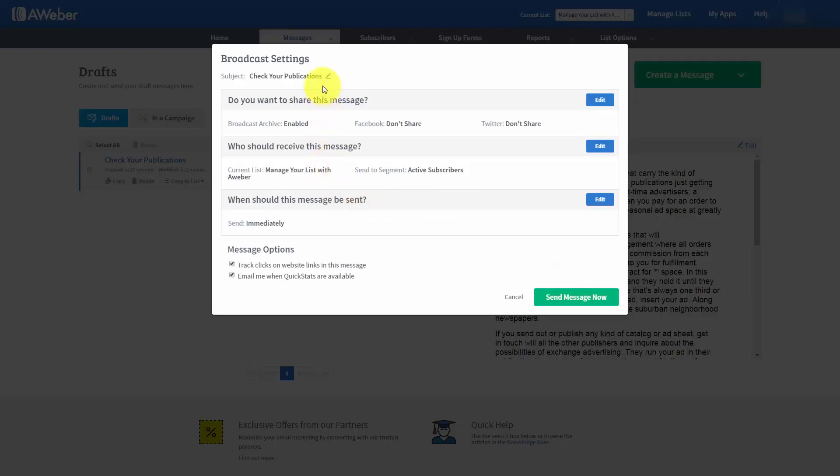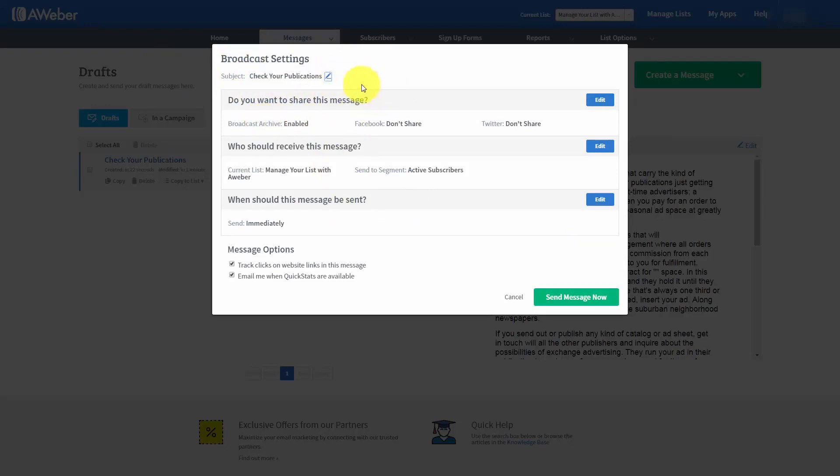Now, you'll notice that if you decide that you want to change the subject line, you can actually change it in this field or you can leave it as it is. And in the first section, there are some decisions that you can actually make.